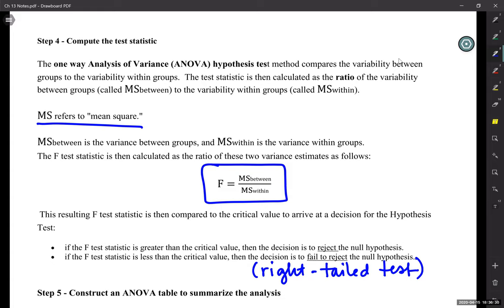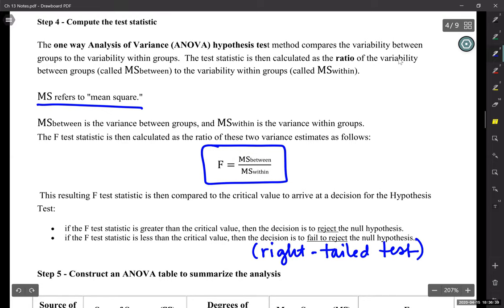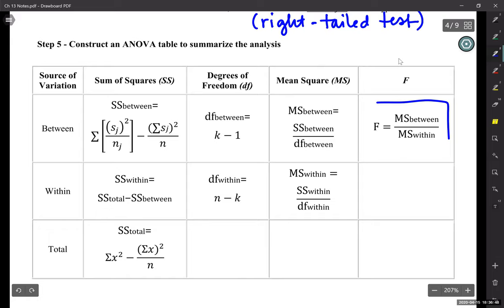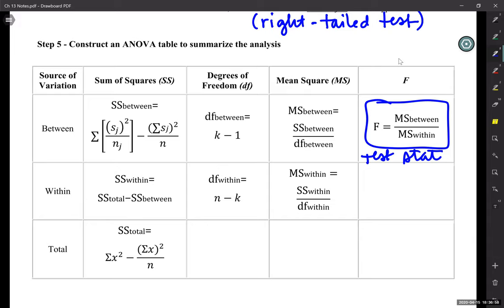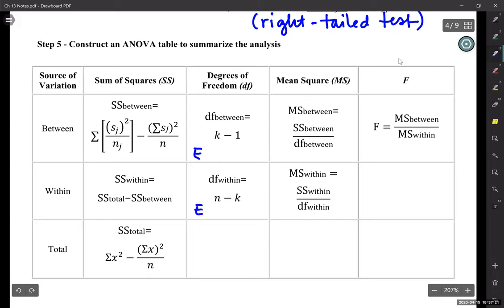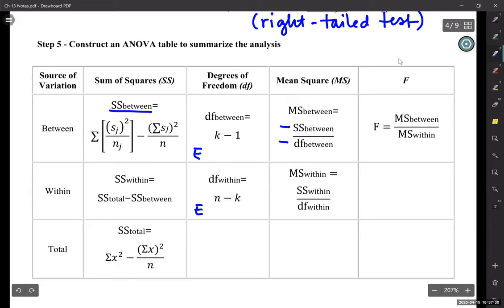How do we compute the test statistic? We will need to use an ANOVA table. Here we have the test statistic — that's the last step. What we're going to do is work through one, two, three, four, five, six, seven columns to get to the eighth box. The easy parts: you already know how to do degrees of freedom. The MS column is just division of numbers we already know — SS between divided by degrees of freedom between, and MS within is SS within divided by degrees of freedom within. And the F test statistic is also just division.